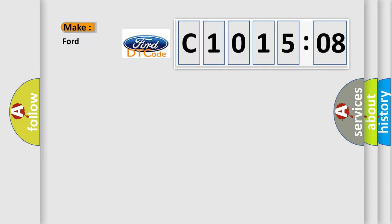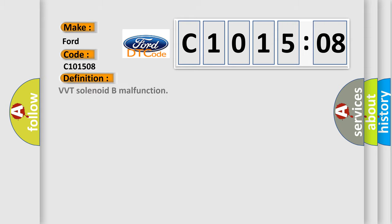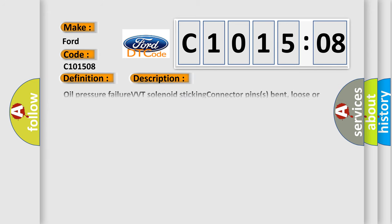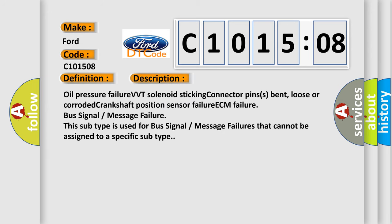So, what does the diagnostic trouble code C101508 interpret specifically for car manufacturers? The basic definition is VVT solenoid beam malfunction. And now this is a short description of this DTC code.